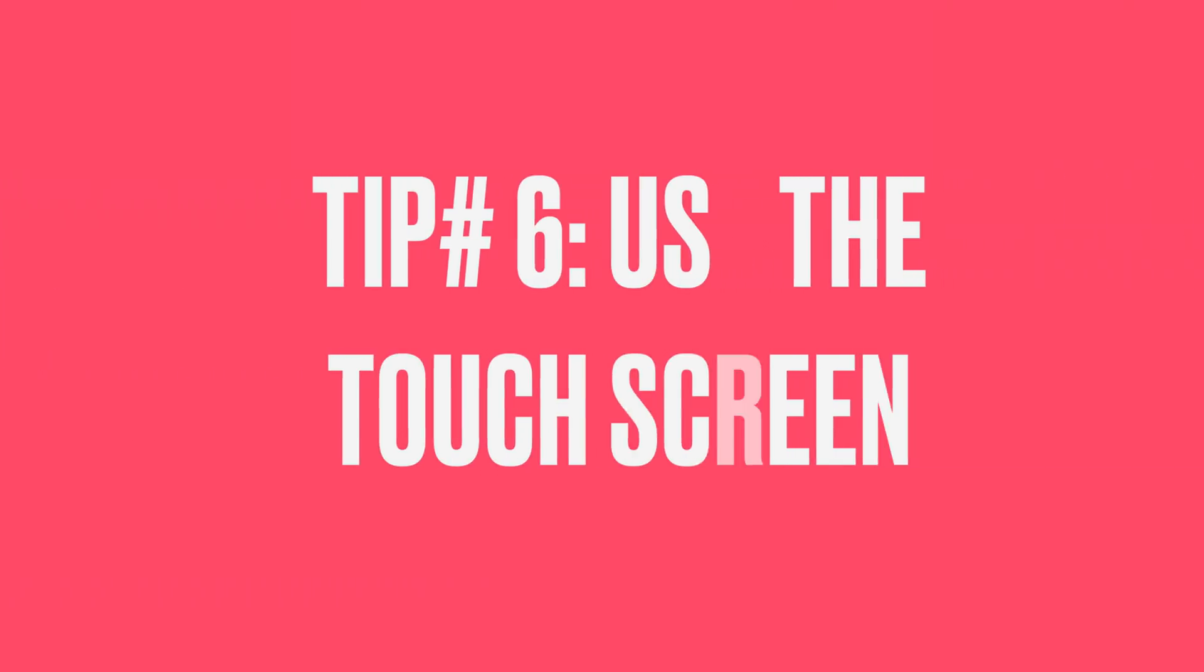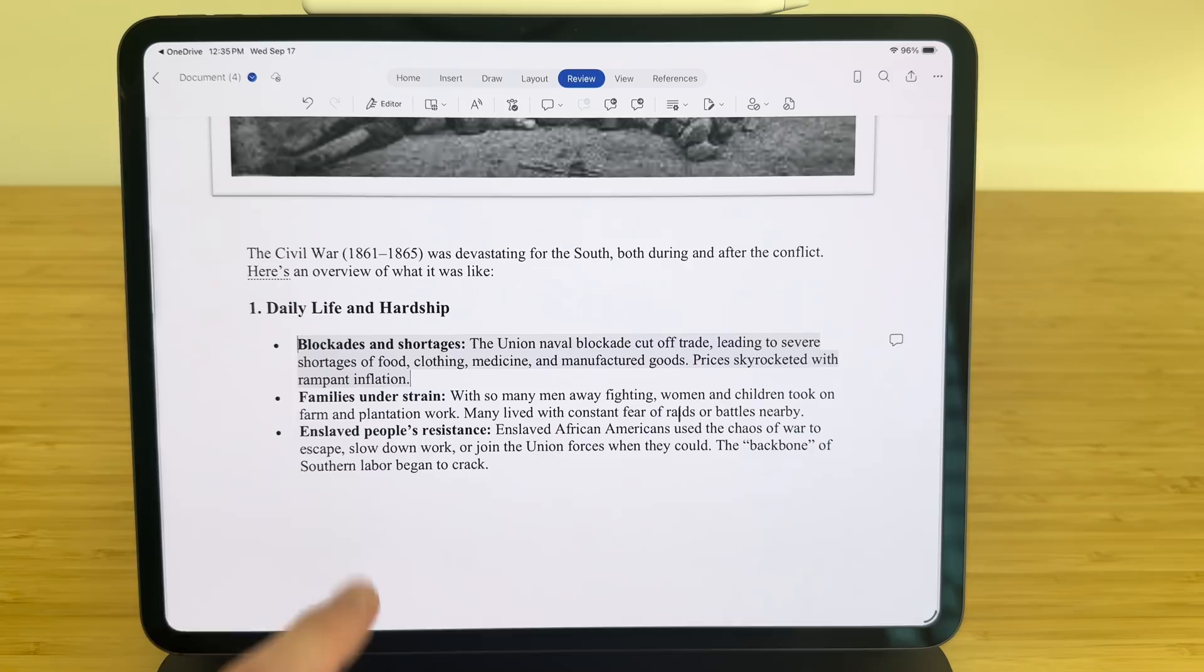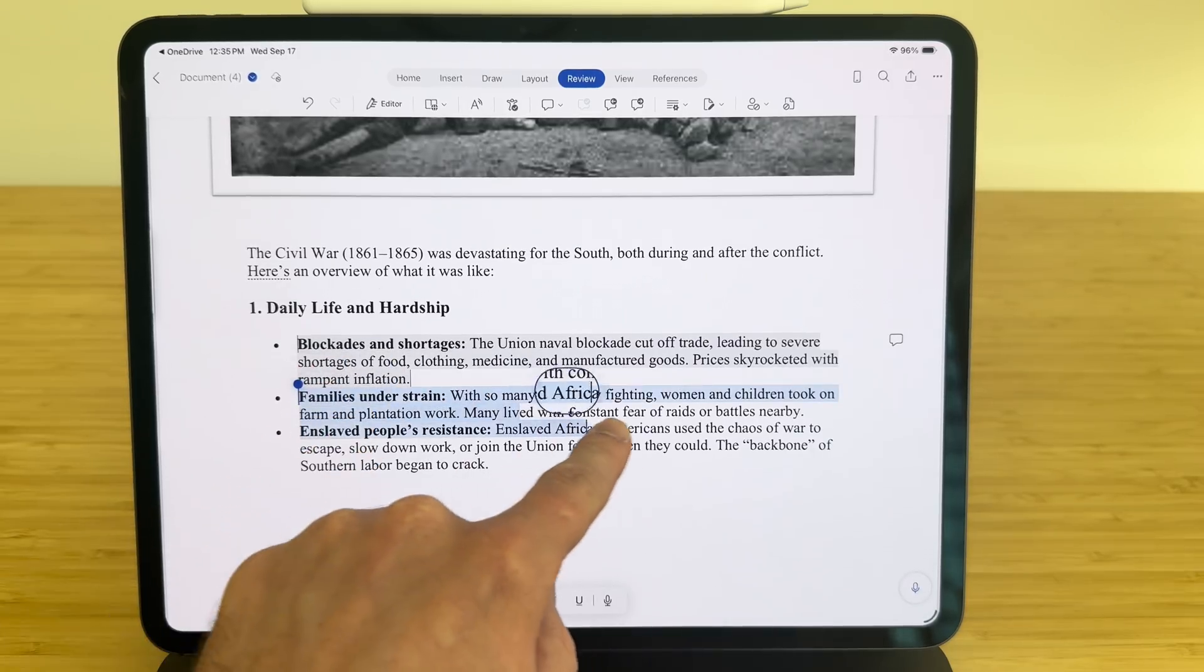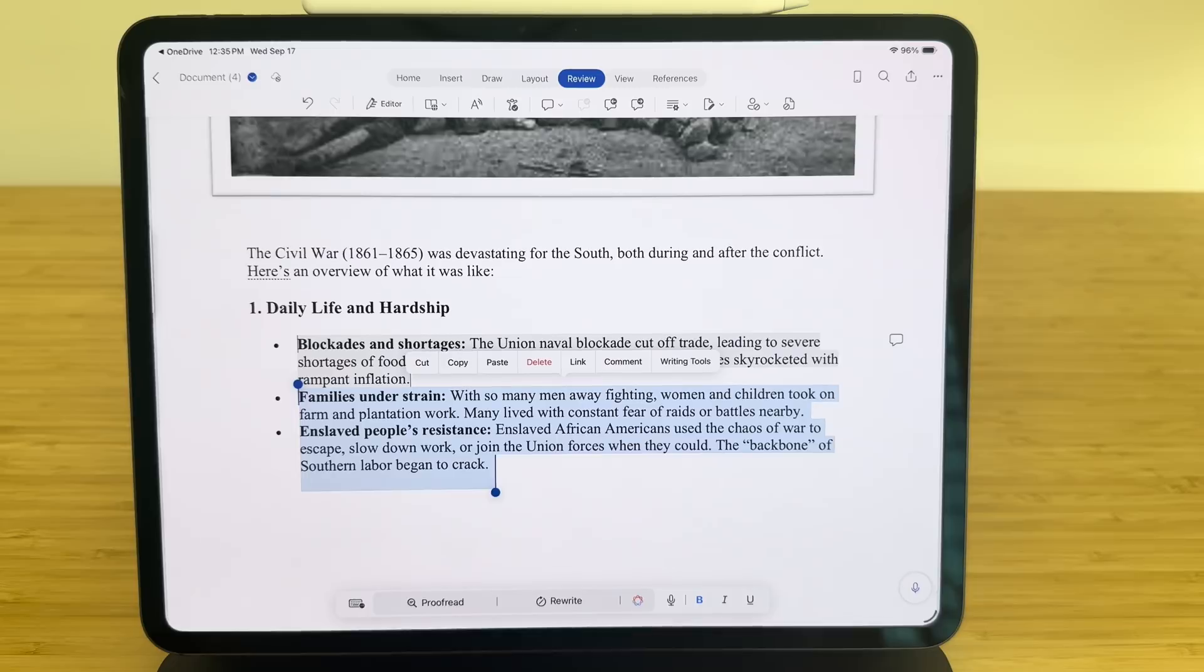For the next tip, if you can't figure something out, try touching the screen. Remember, the iPad is a touch screen first. And though you can attach a keyboard and trackpad to it, you really want to use the touch screen when possible. Sometimes it's just easier to select text by using your finger than actually using a trackpad.